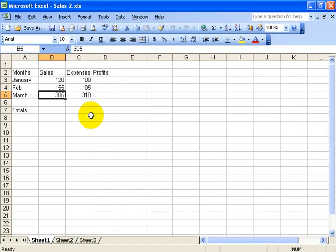Now that you know how to type in data, the next thing is to learn how to move data around. We've already started by learning how to click and drag on the border of a cell. We also want to do cutting, copying, and pasting.